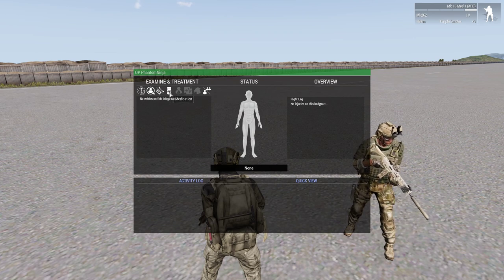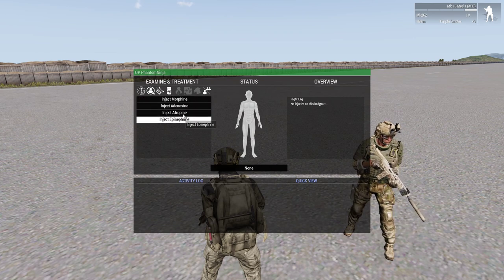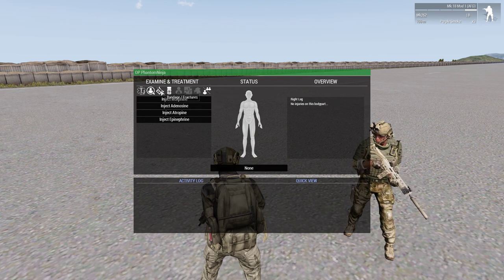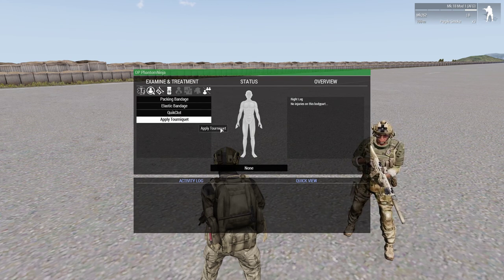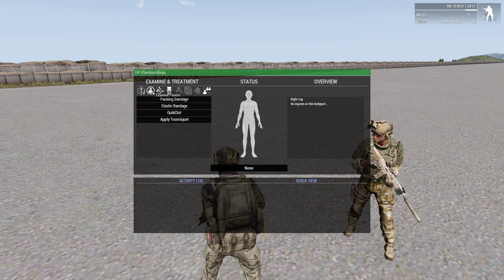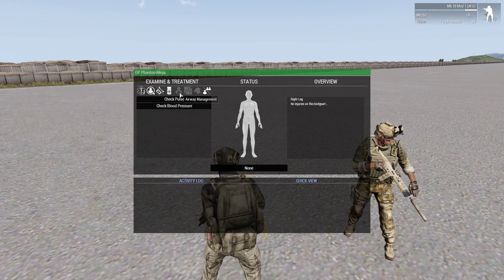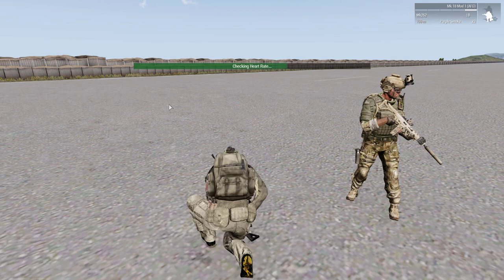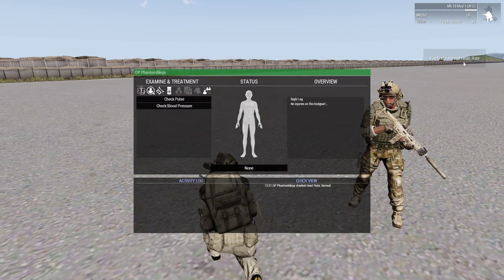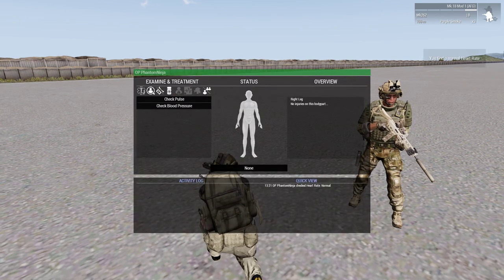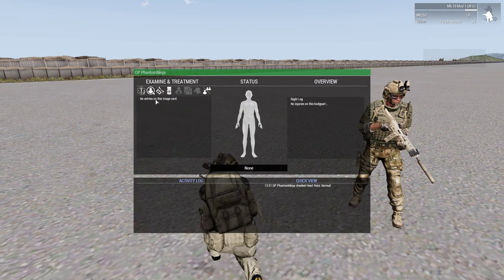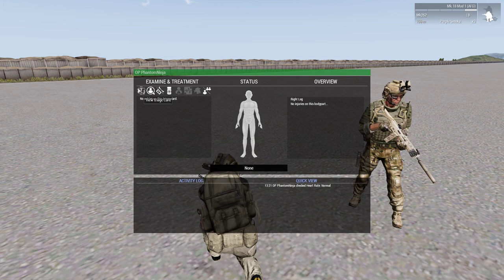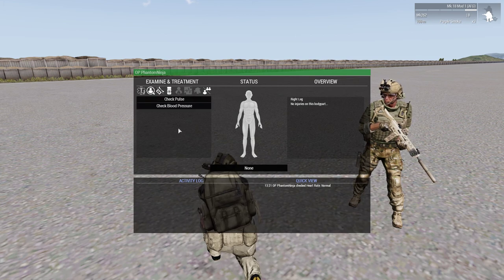Over here you have your medication, which is your drugs, your bandages, and then your examining stats. You can check your pulse — without a medic it'll only tell you normal. And there's a triage card, but you never need to worry about that.